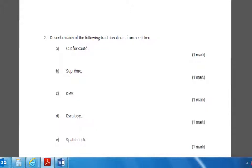Each question asks you to describe each of the following. For example, question 2: can you describe each of the following traditional cuts from a chicken? Cut for sauté, Suprême, Kiev, Escalope, and Spatchcock.